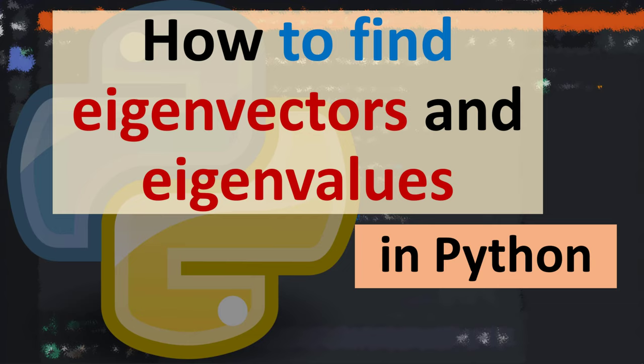Hi everyone, in this tutorial I'm gonna be showing you how to find eigenvectors and eigenvalues in Python language.